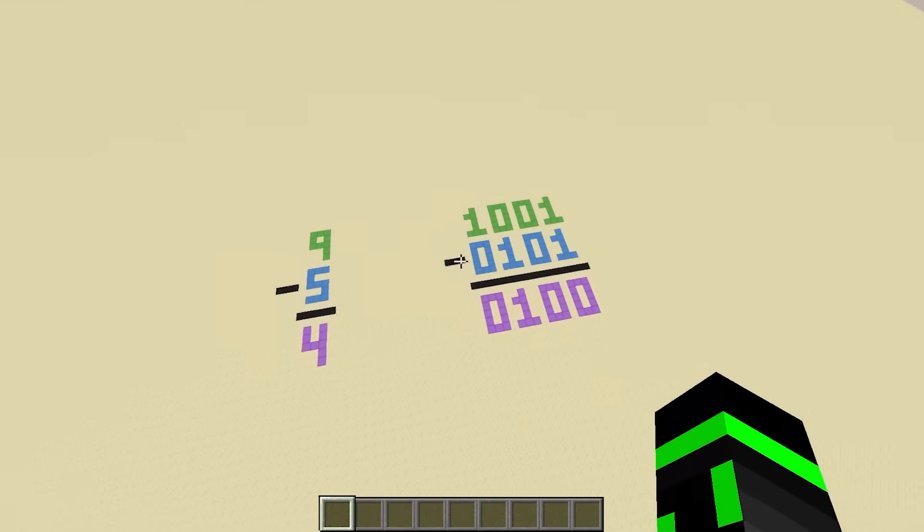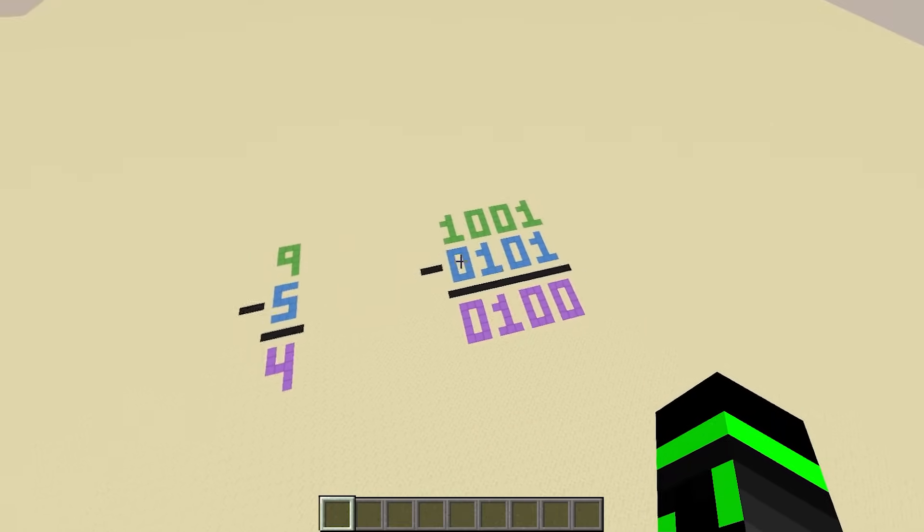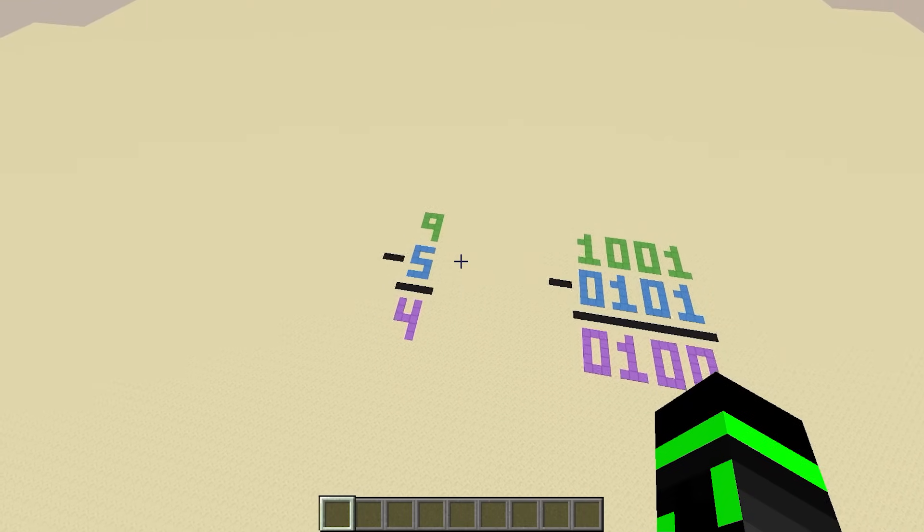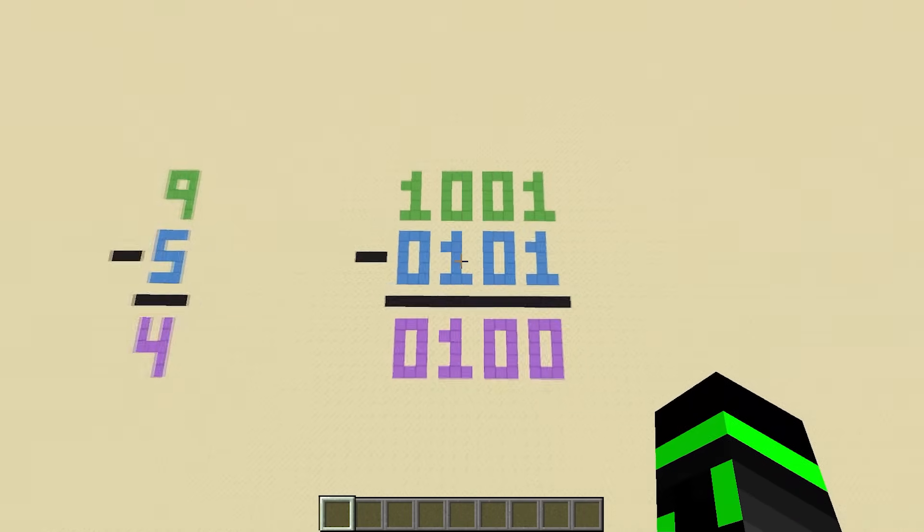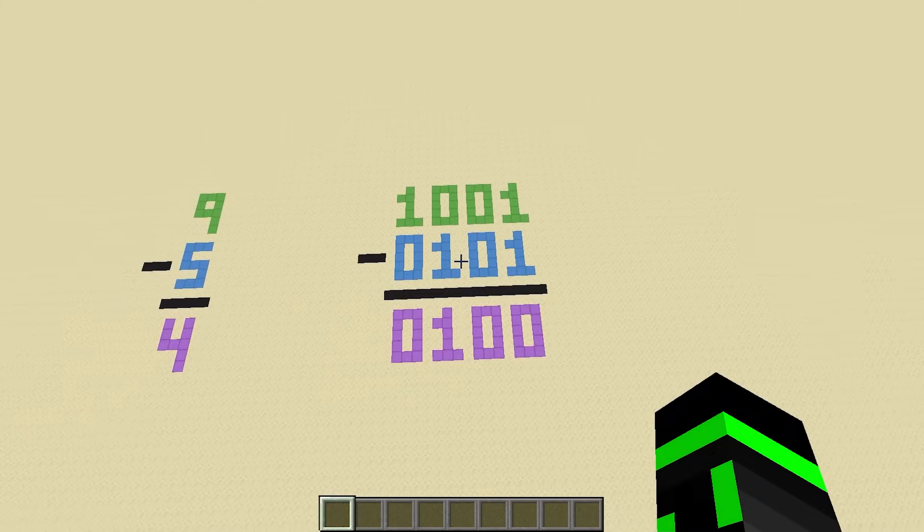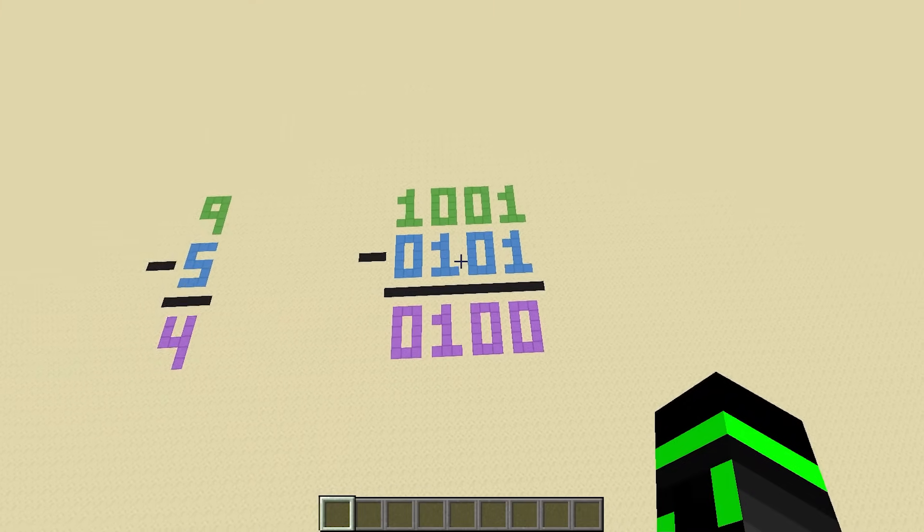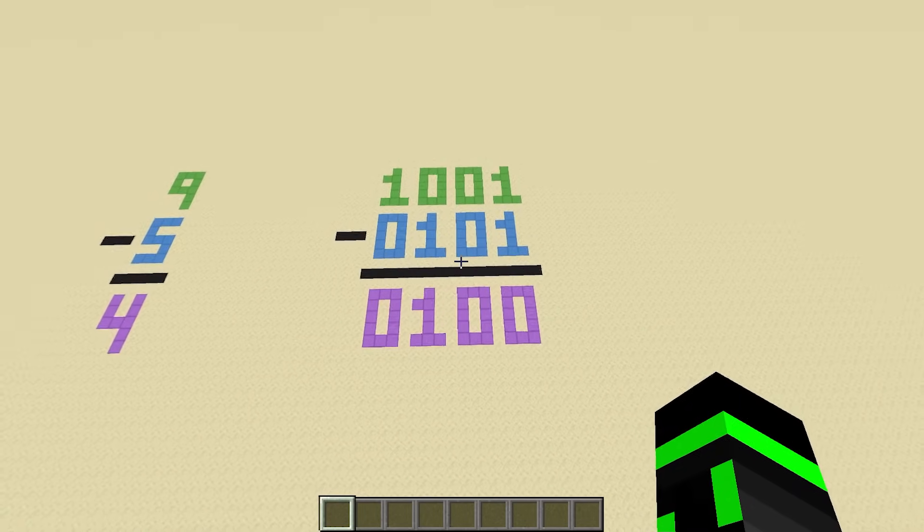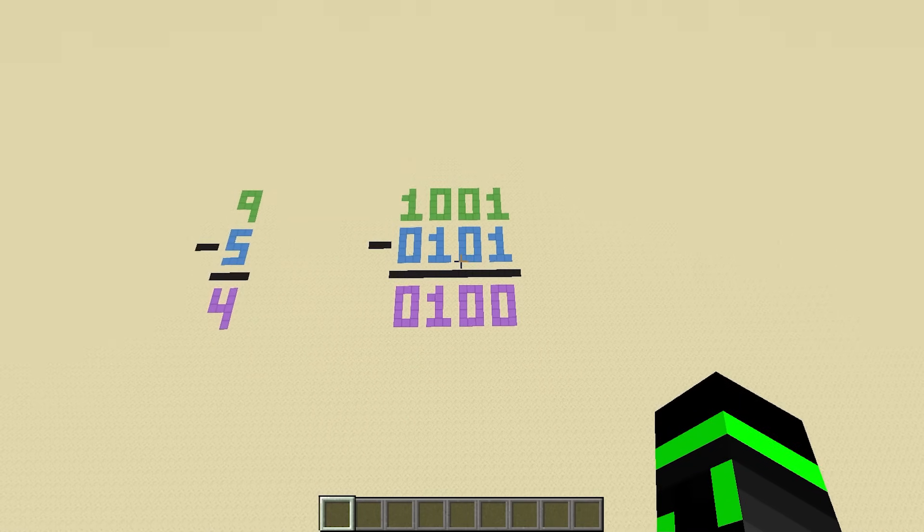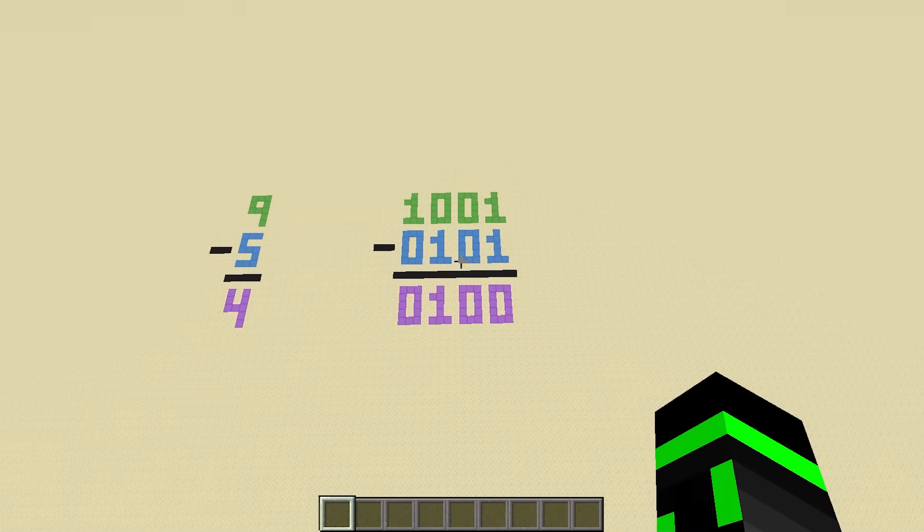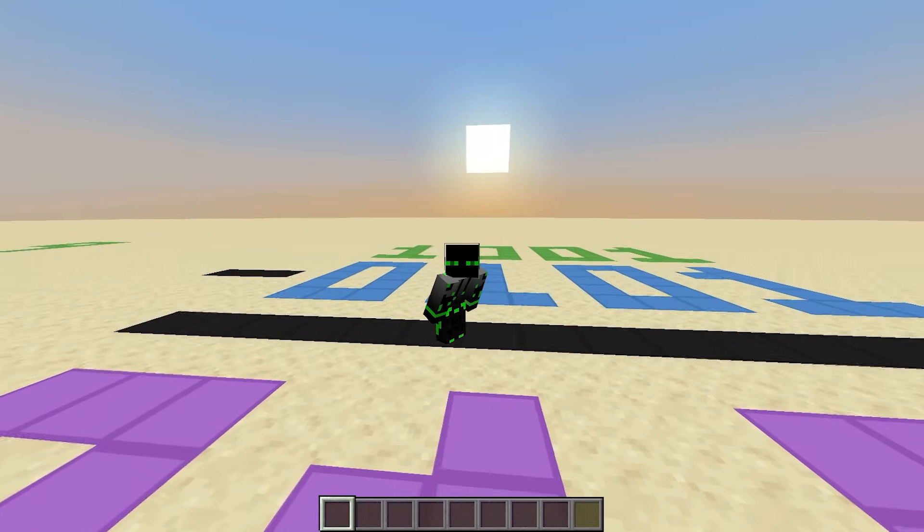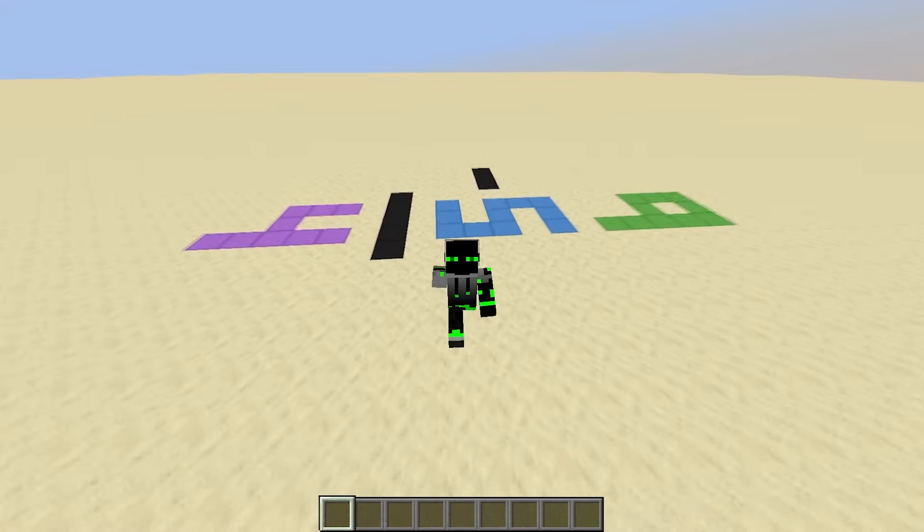Just like last time with addition, binary subtraction is really similar to decimal subtraction. You can subtract binary numbers on paper using a pretty simple algorithm, and you can make a circuit that directly implements that algorithm just like the full adder. However, I wouldn't recommend doing that.